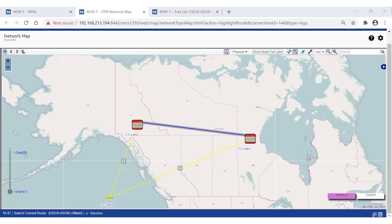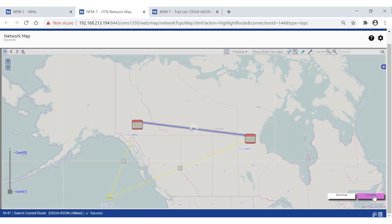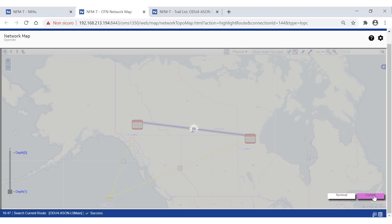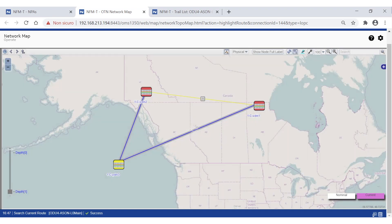Let's move to the map view to have a quick idea of the new route taken by the trail after traffic restoration. The nominal route is obviously unchanged, as this is the original one, while the current route passes through a new node to reach the same termination, avoiding the unavailable link. This automatic protection mechanism is very powerful, as it can withstand multiple failures if resources are available in the network.